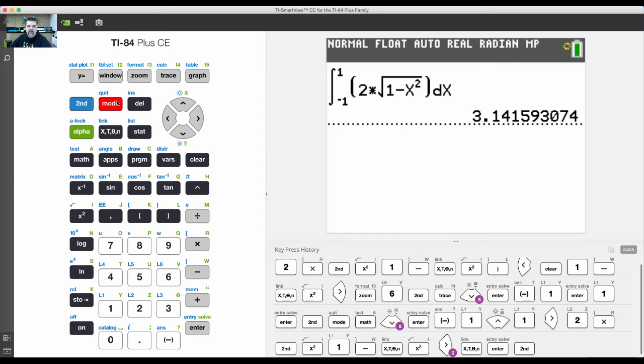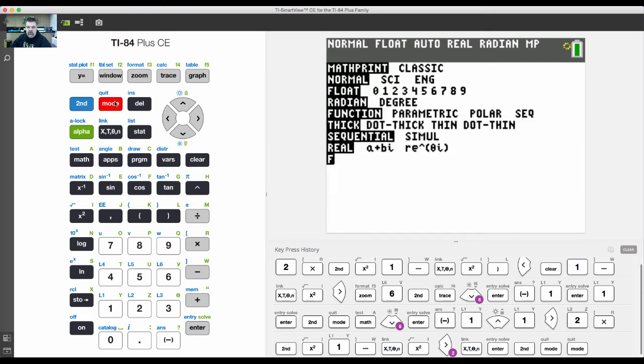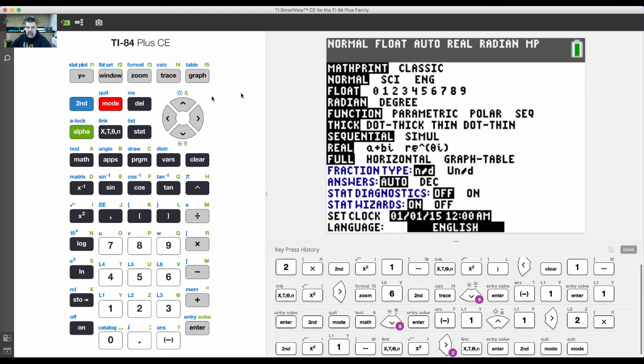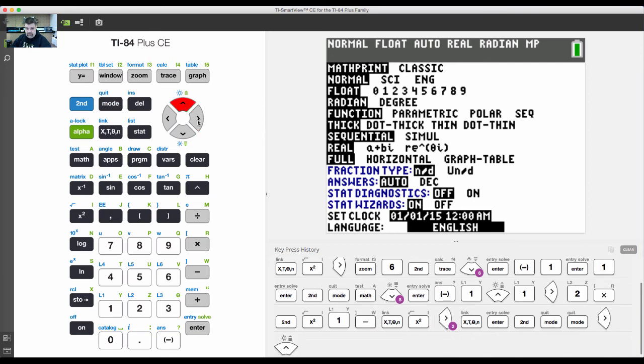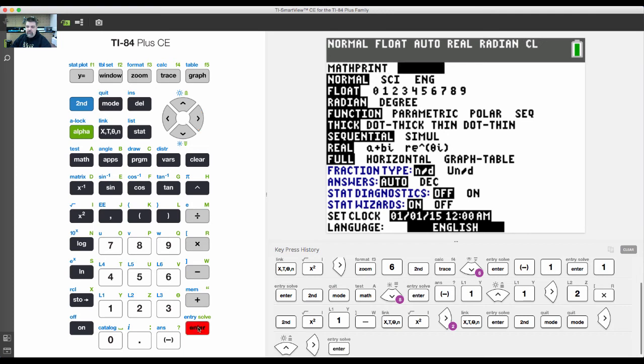I want to change the mode real quick because sometimes you guys have older calculators and they don't have math print, they have classic print. Use the cursors until it's blinking over classic print, then exit out of mode by hitting second mode.